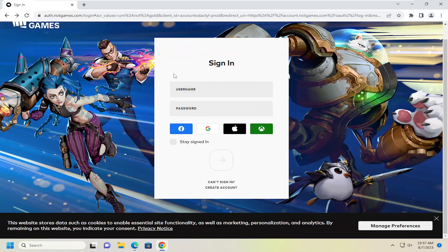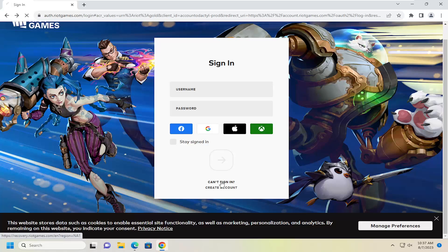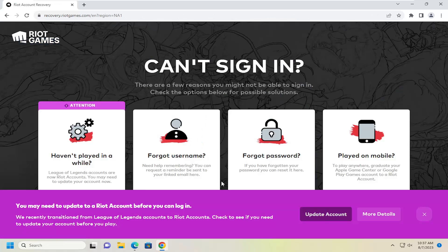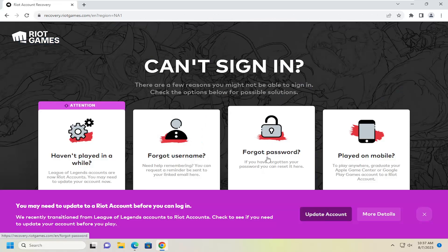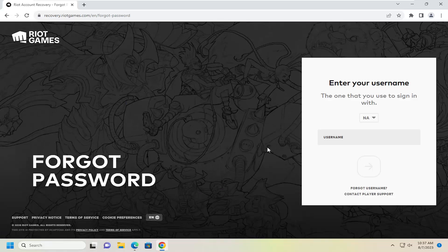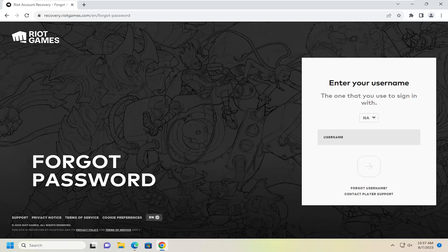So if you're attempting to sign in, you want to select the can't sign in option, and then you can select forgot password. If you've forgotten your password, you can reset it here. Go ahead and select that, and then at this point, enter your Riot Games username, and that would begin the reset process.